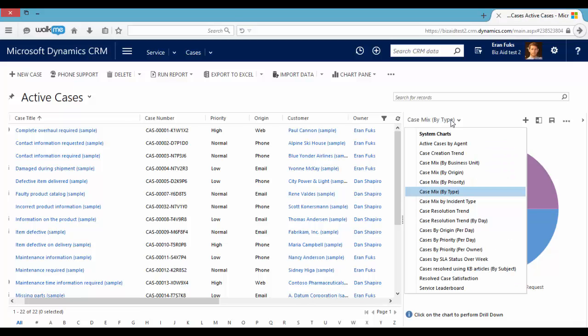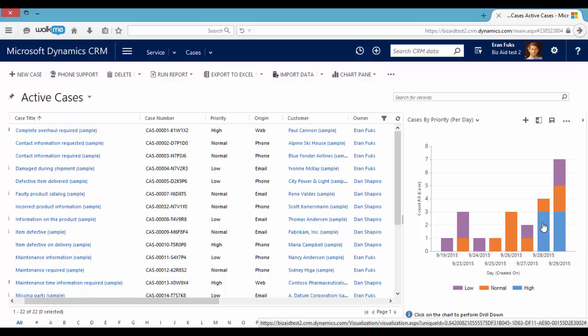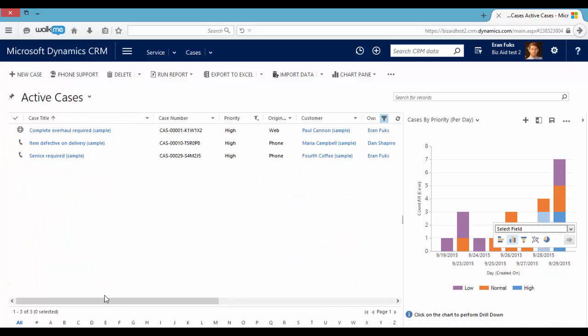We can also see cases by priority. If we click on the high priority cases, we can get the records on the left side of the table and drill down.